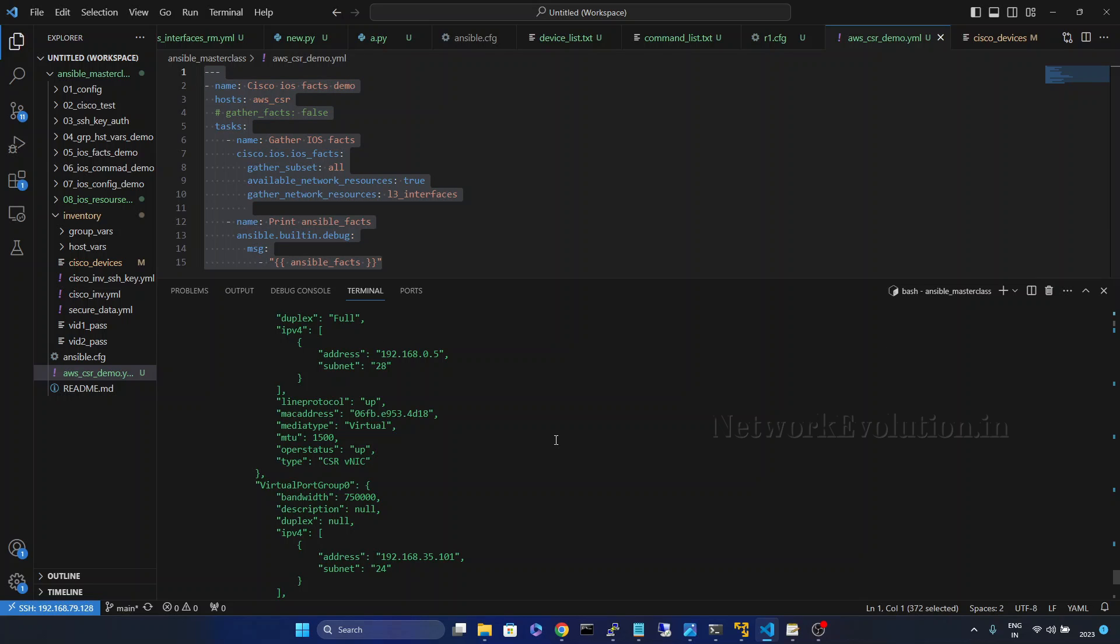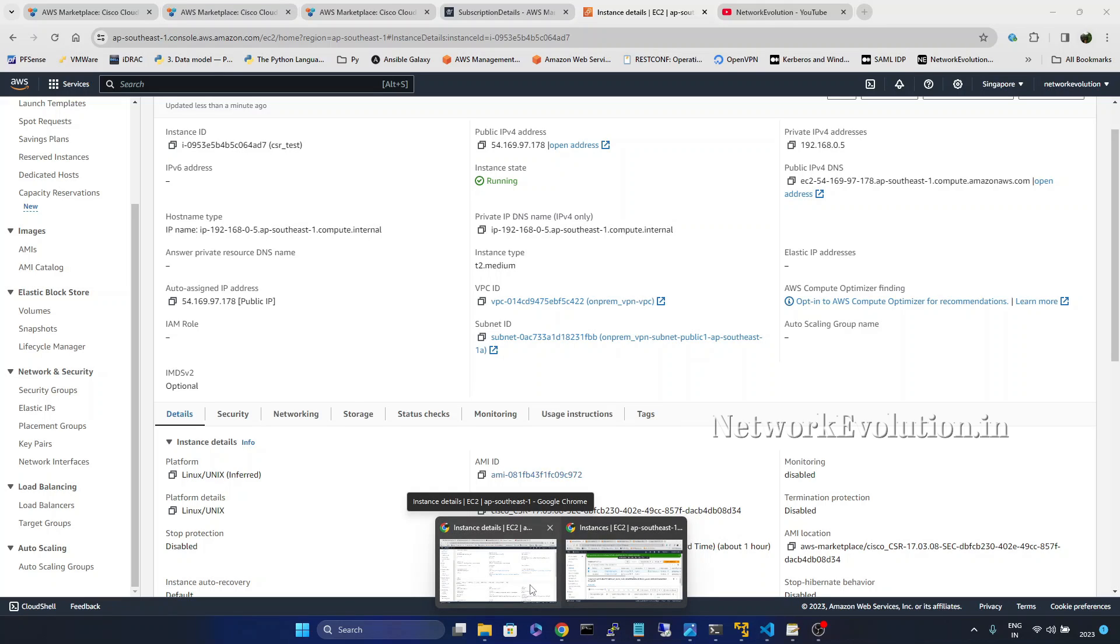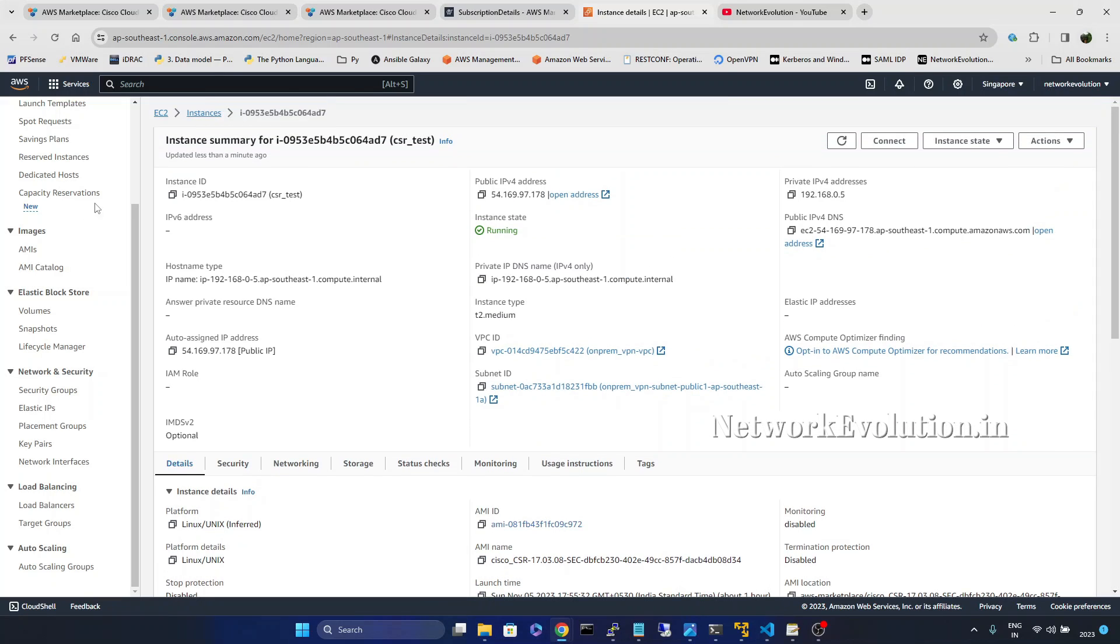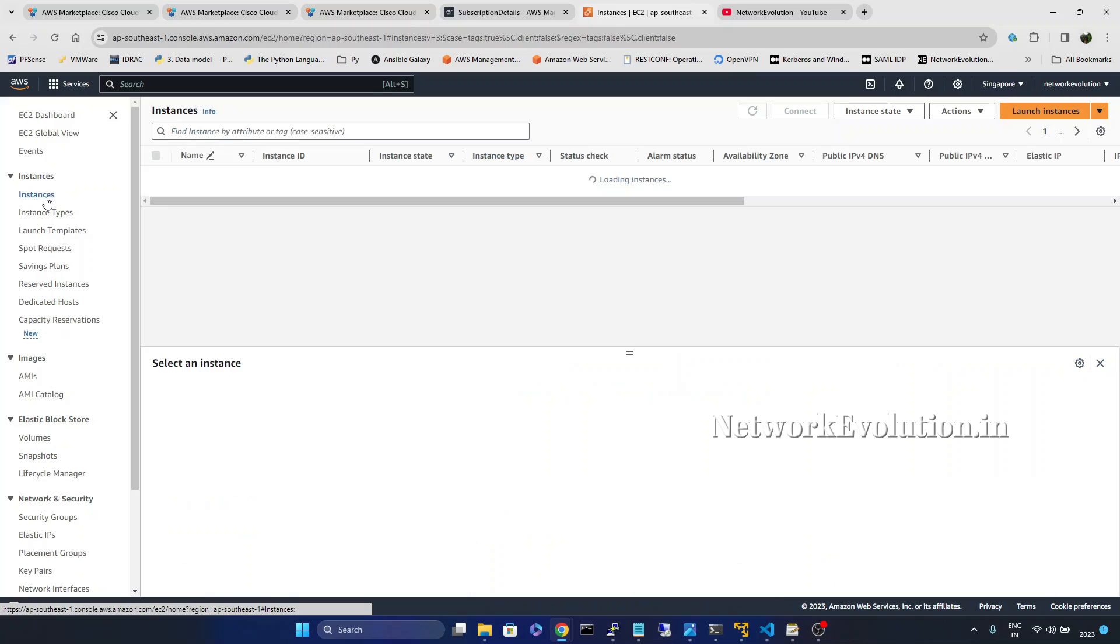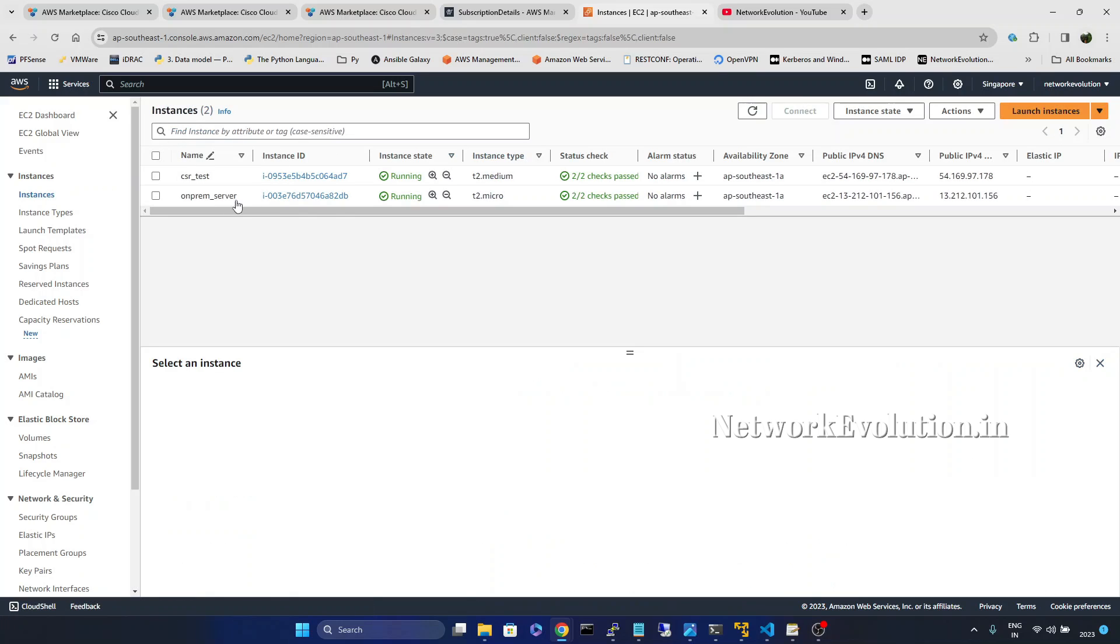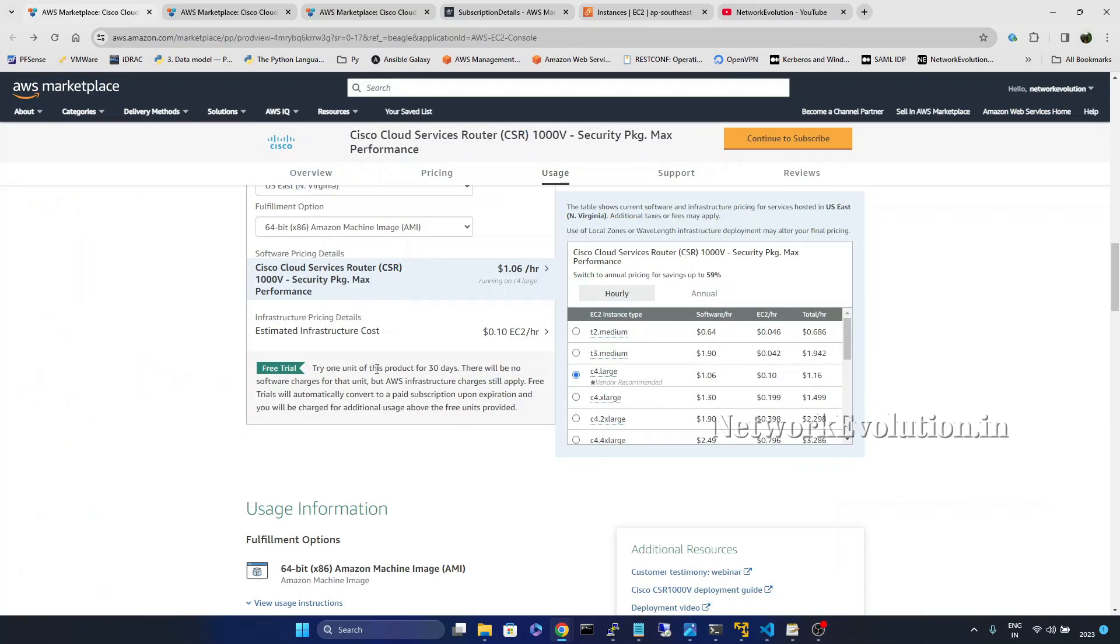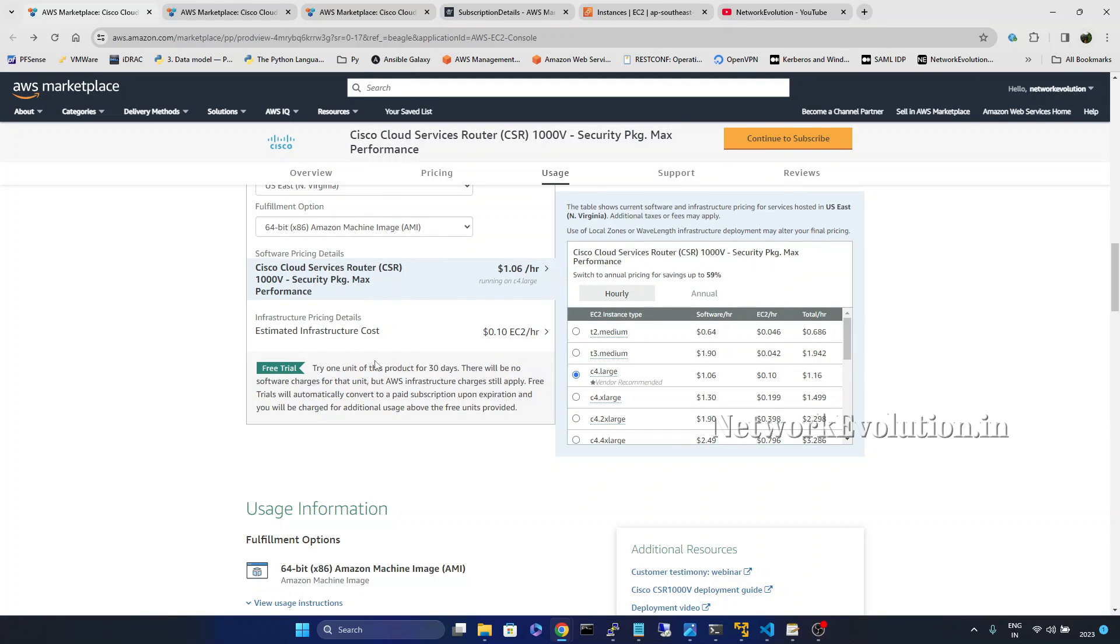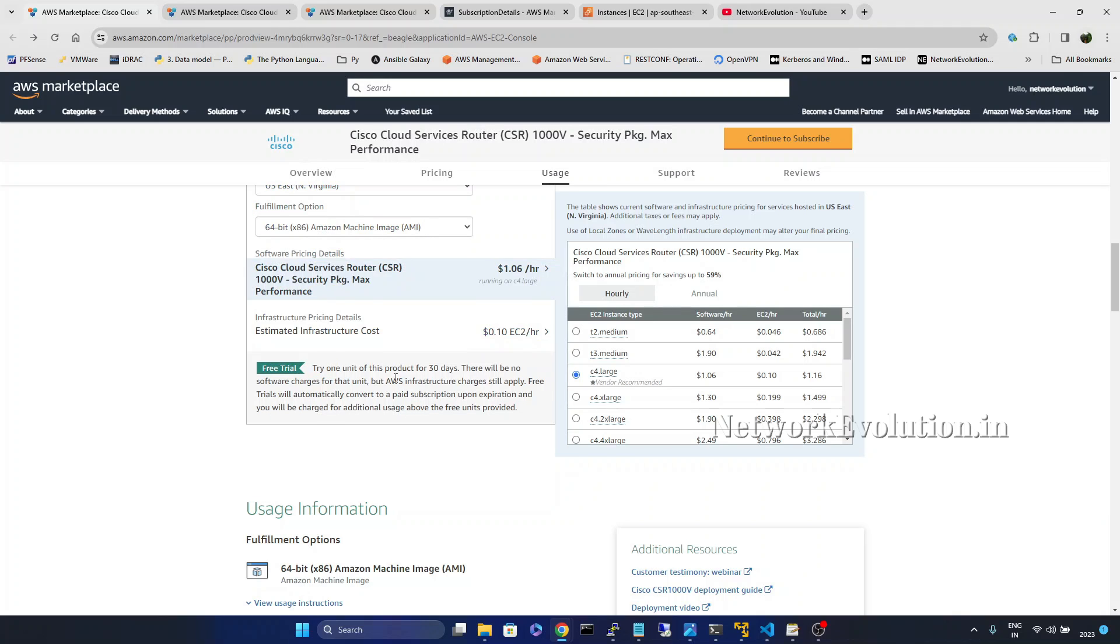Now we will terminate the existing instance and create new one. Go to instances. So we can run only one instance at a time for 30 days to get the free trial.